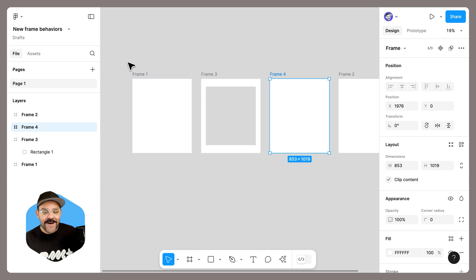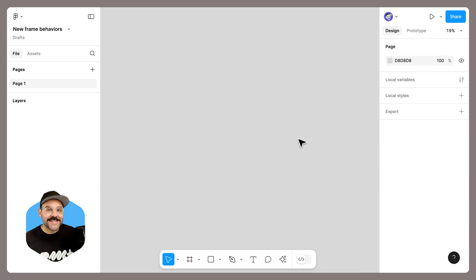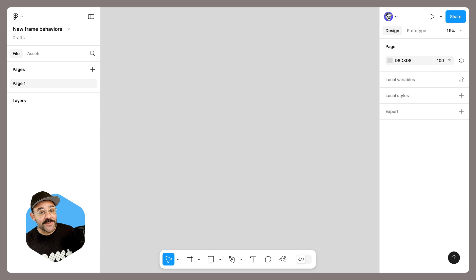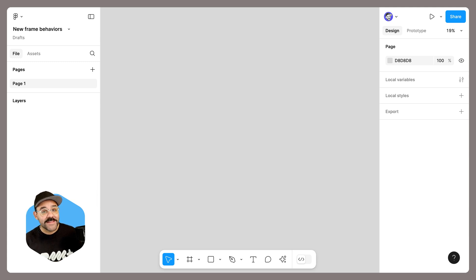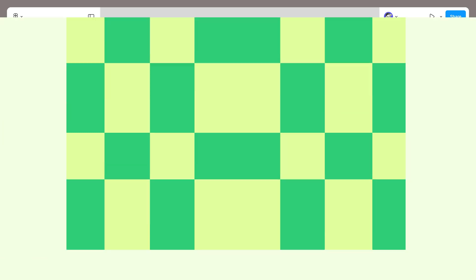Hopefully you found that helpful. That's it for today's updates. All of these updates are exclusive to Figma's redesigned UI3, so if you want these new frame behaviors, be sure to upgrade to UI3. I hope you enjoy these updates and as always, happy designing.